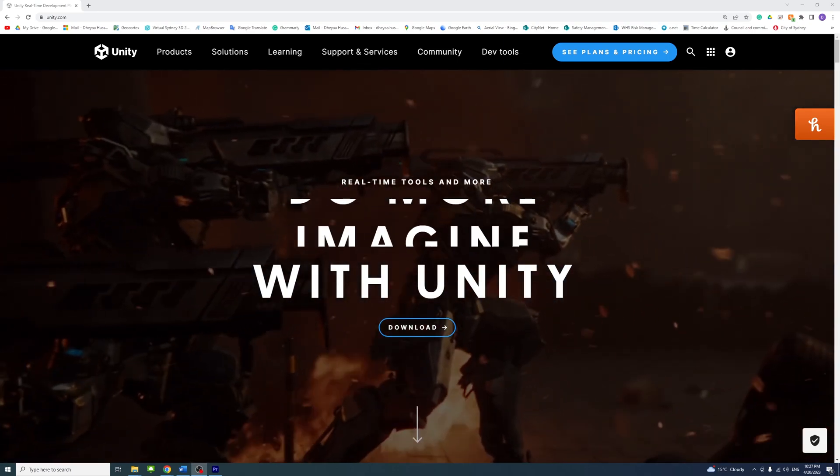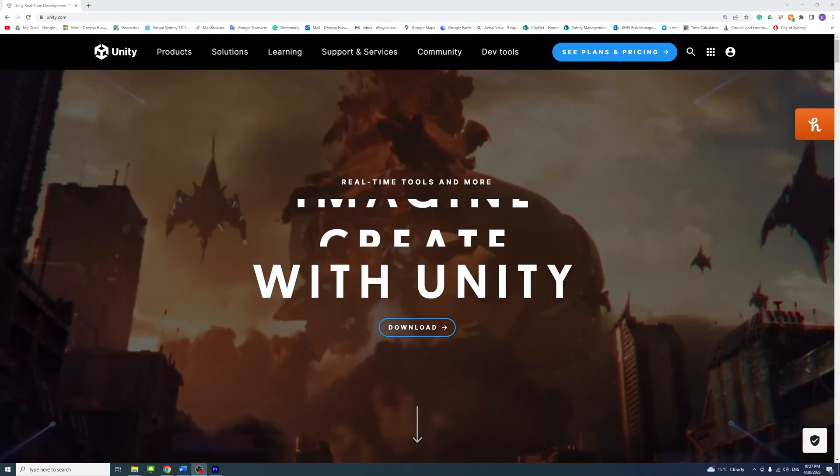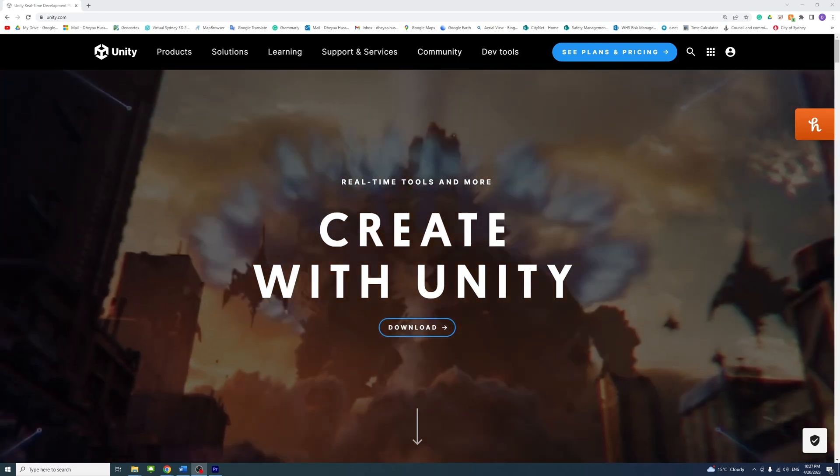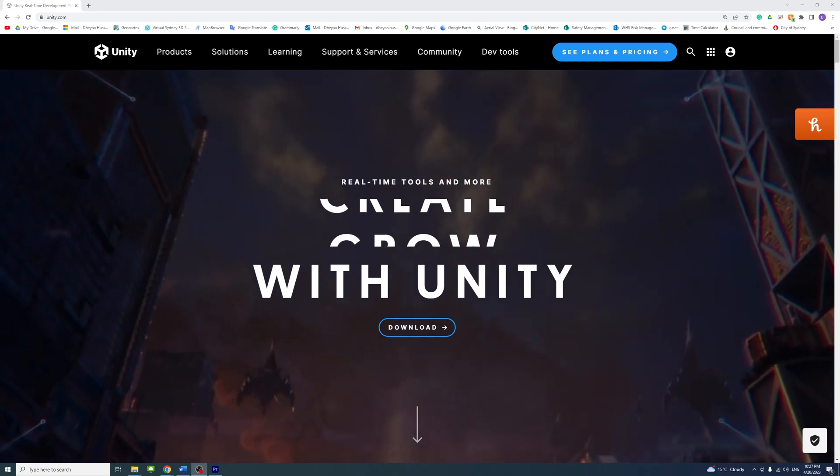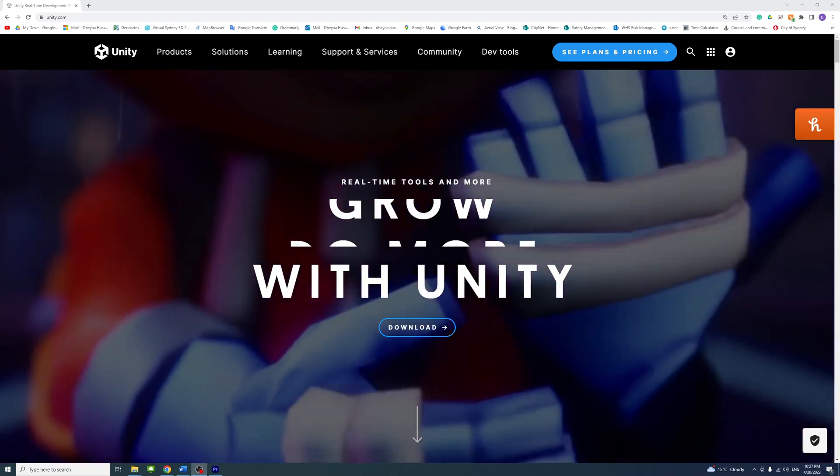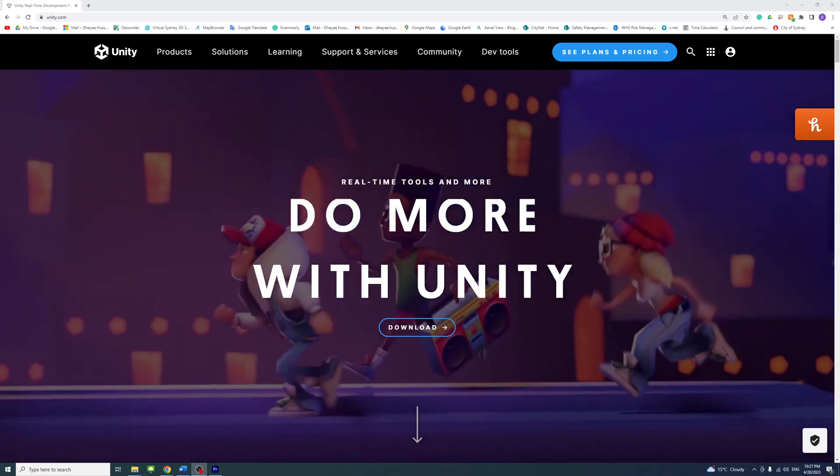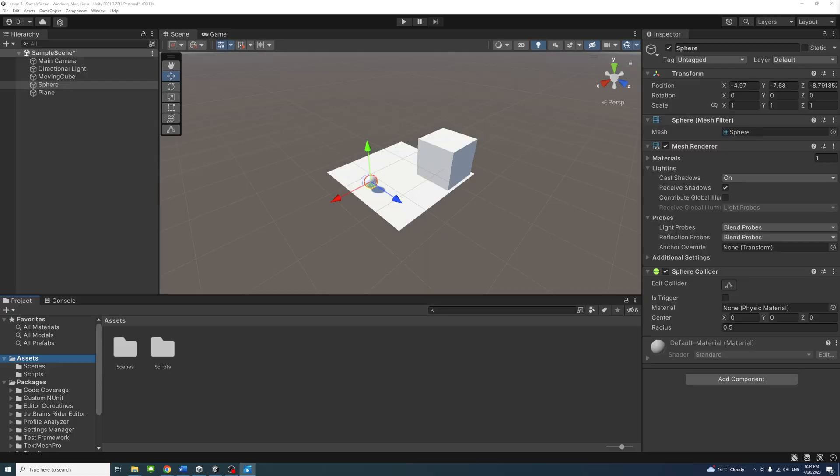In this lesson, we will learn how to assign materials to objects in Unity. This is essential for creating interactive and visually appealing game environments. Materials define the appearance of objects in your game.